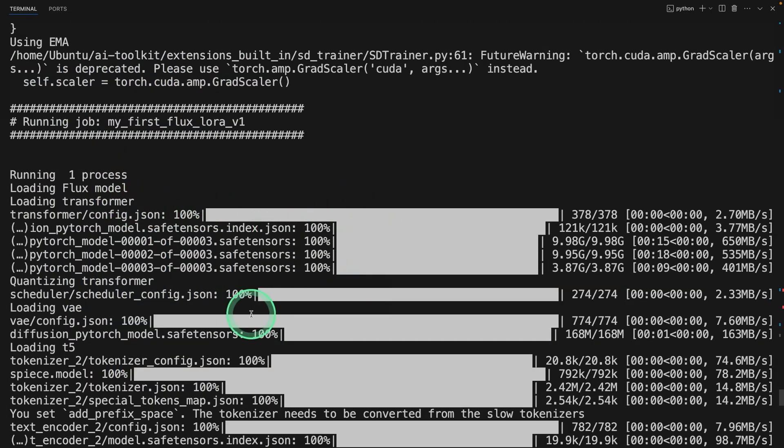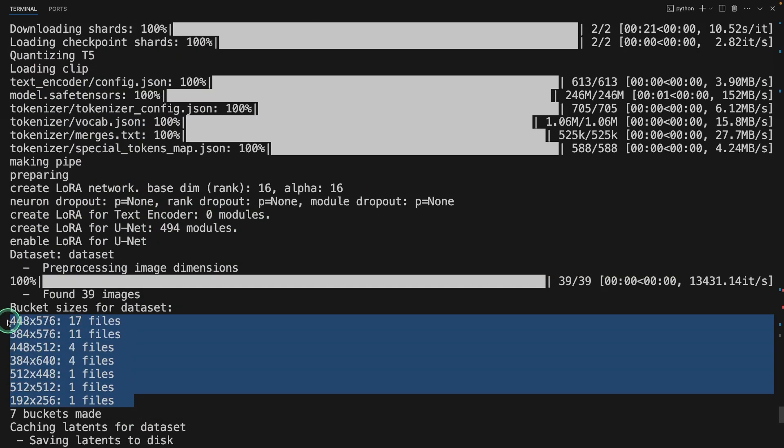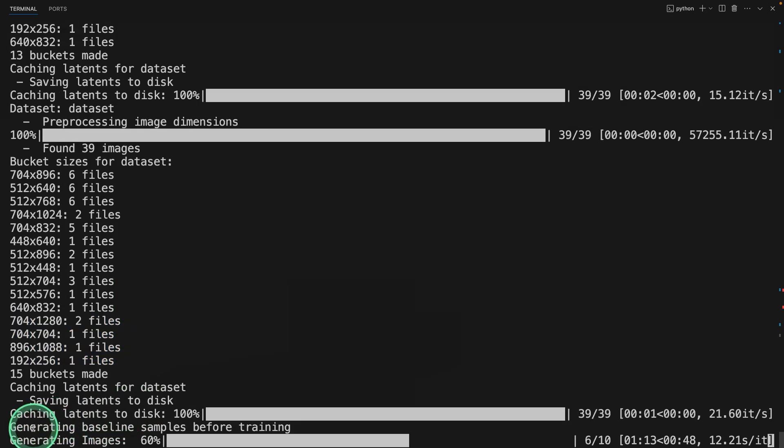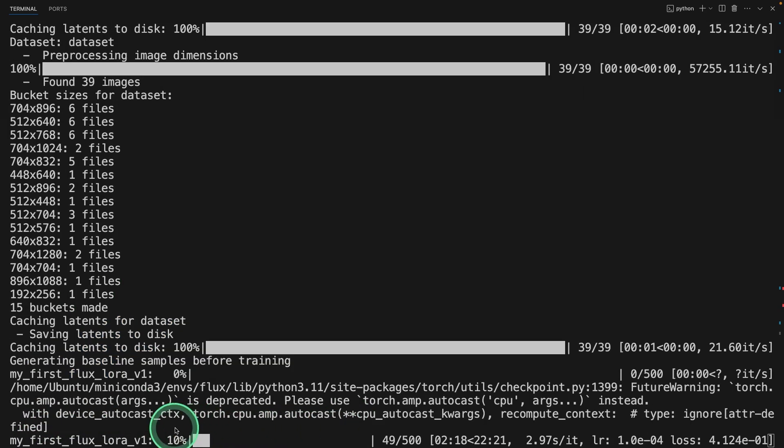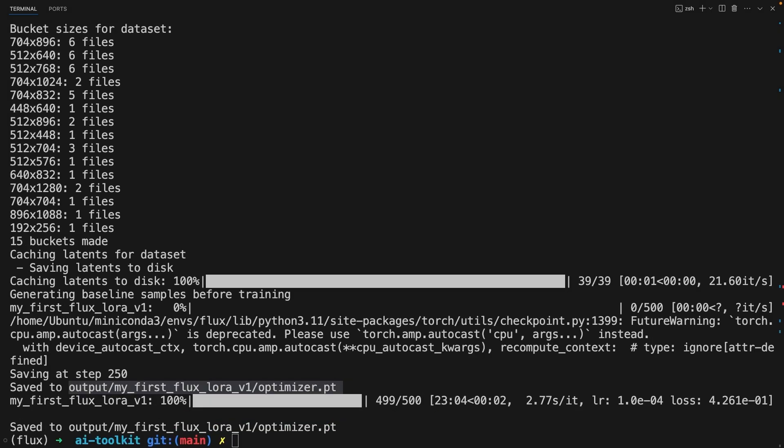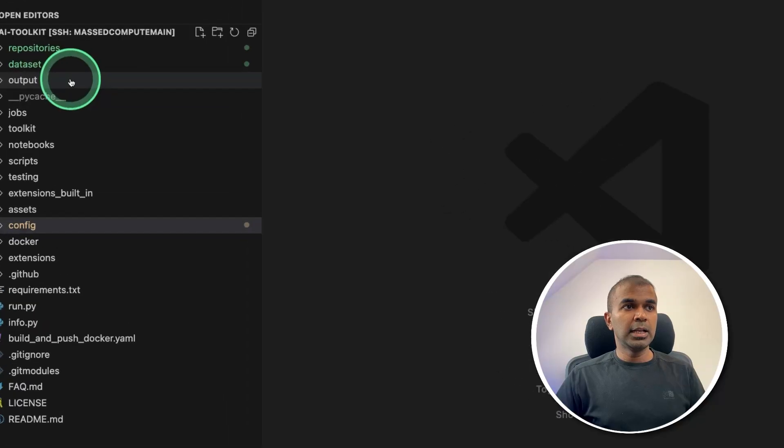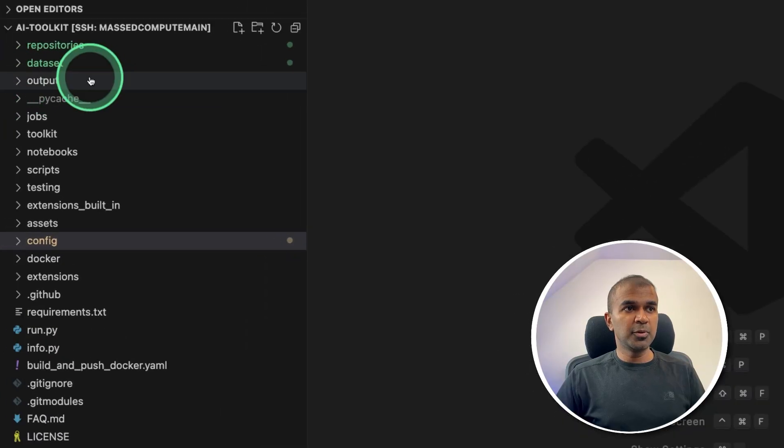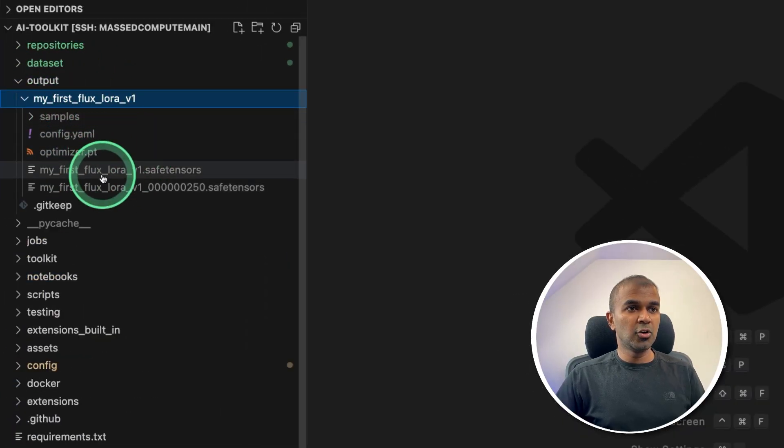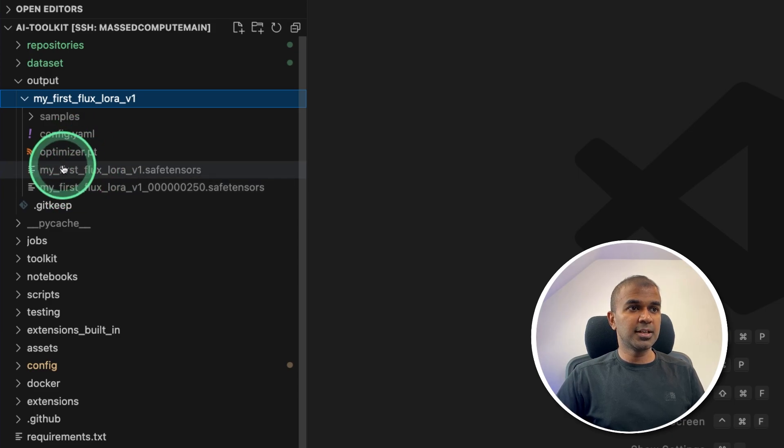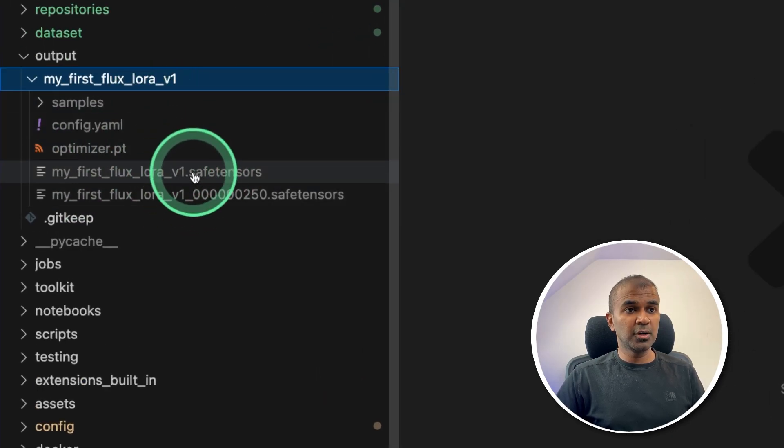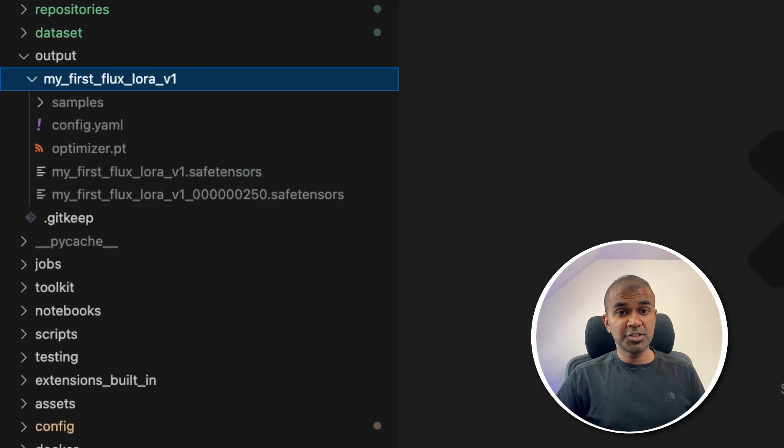Here you can see the configuration printout, it's downloading the required model, then it's loading the image files that is a dataset. Now it's generating baseline samples before training. Now you can see it started training and totally of 500 steps. Now you can see the training is complete. Now if you see the output folder here, and your LoRa adapter, the train model is here. So now you can use this model and then generate image.